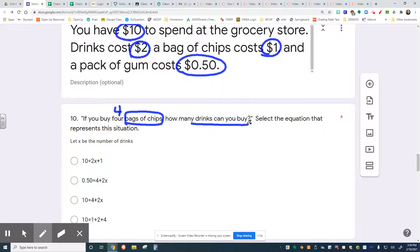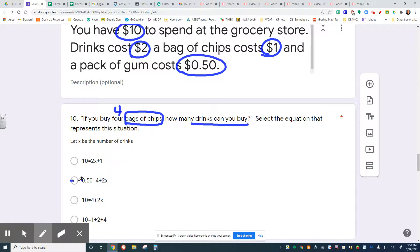In this case, X is the number of drinks. I know that I'm buying four bags of chips. Those four bags of chips are $1 each. So I need to be thinking about how much those four bags of chips cost, and I need to be thinking about how I have $10 and how I don't know how many drinks I can buy. I will tell you right now, this one's out, because that doesn't talk about the $10.